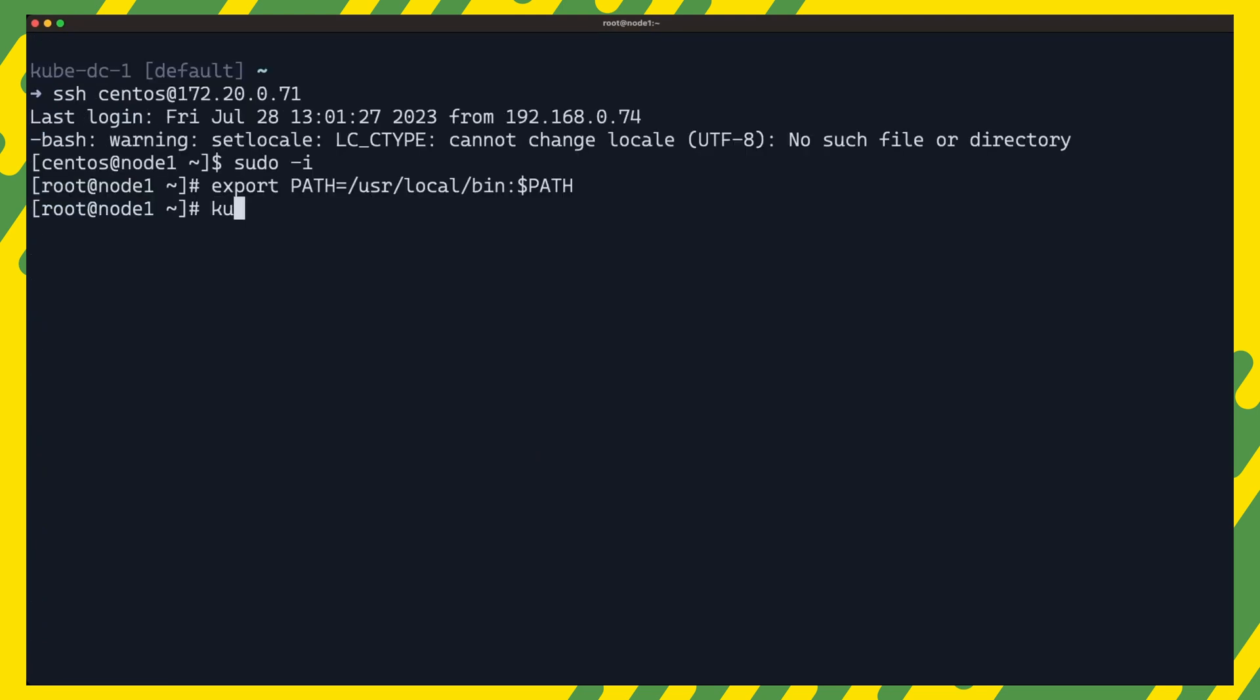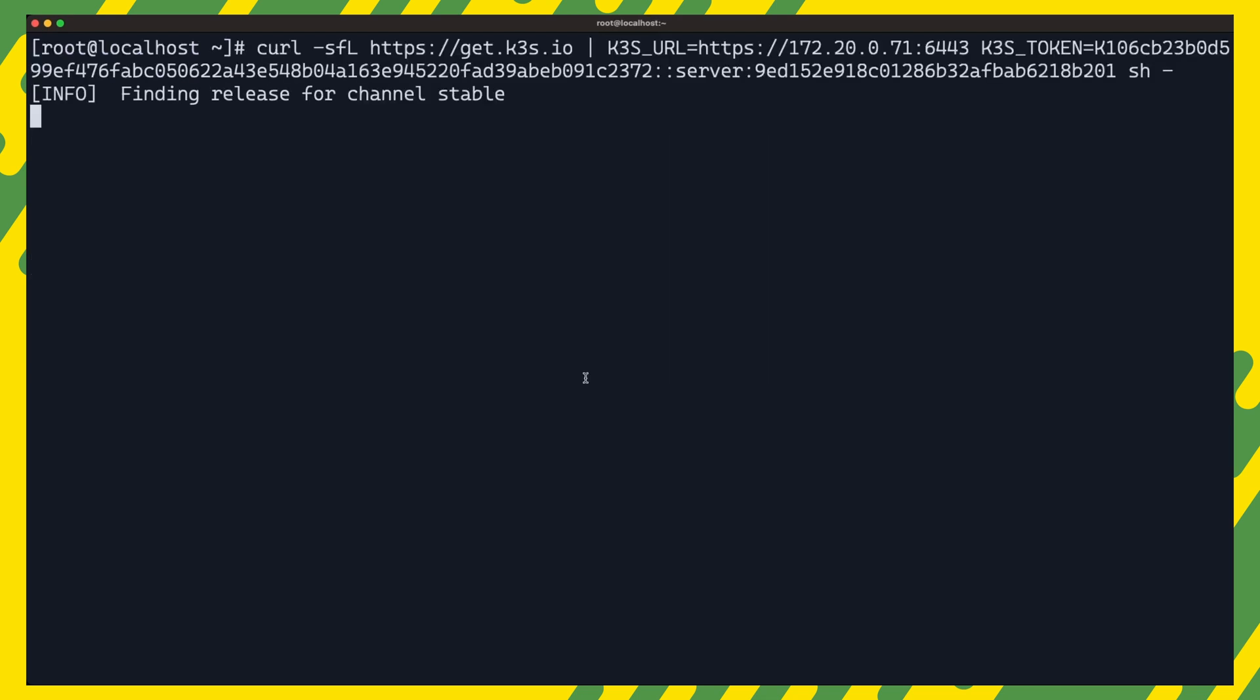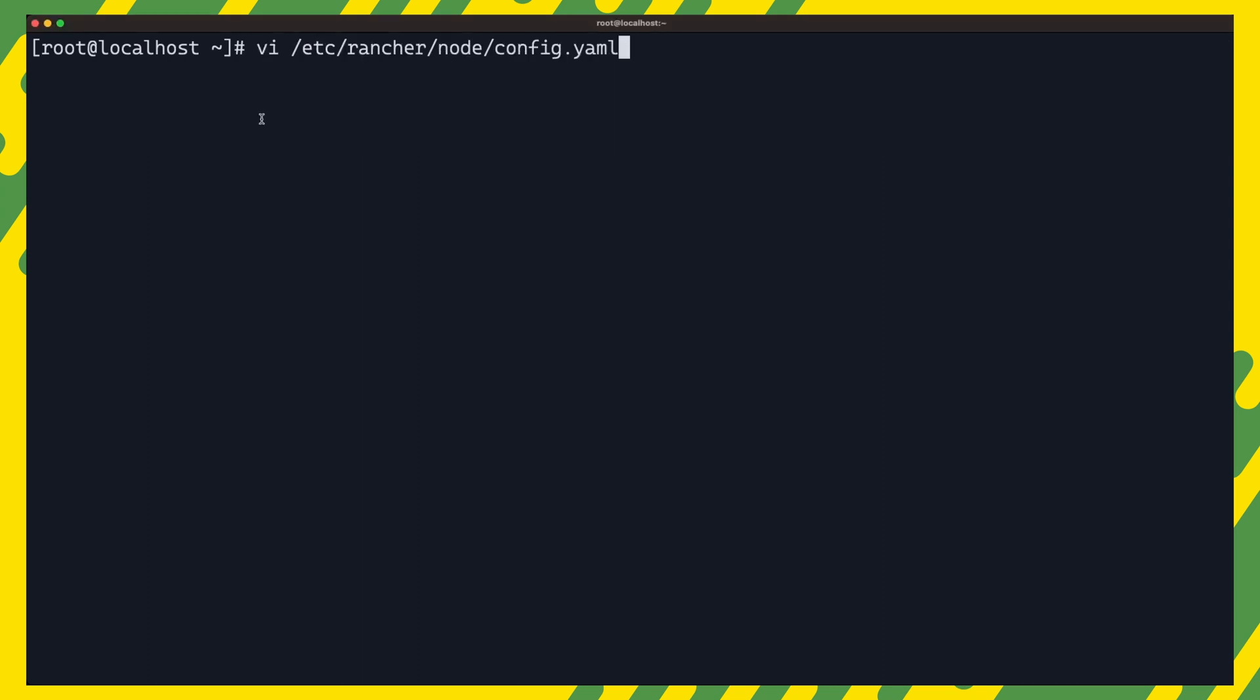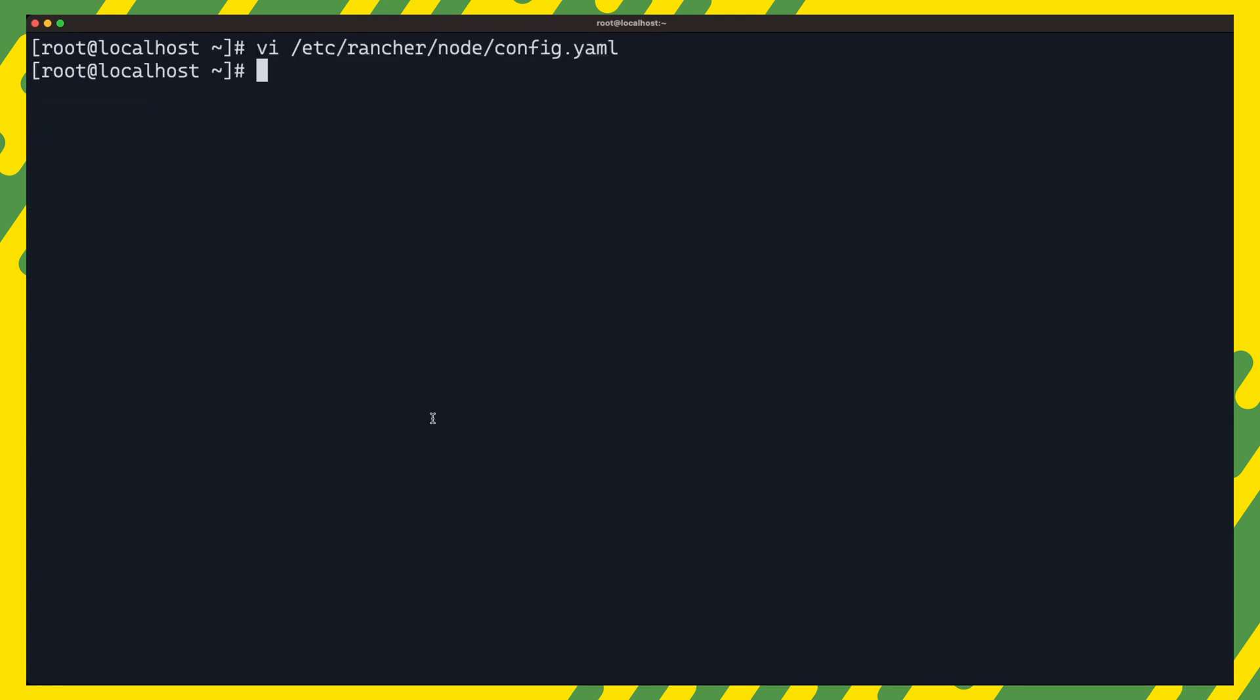Running a kubectl get nodes on any control plane node should show the new node ready in the cluster. We can log into our third node now which we'll be adding as an agent node. For agent nodes, we simply supply the k3s URL and k3s token environment variables to the command. We can also create this node's cluster configuration and restart k3s.